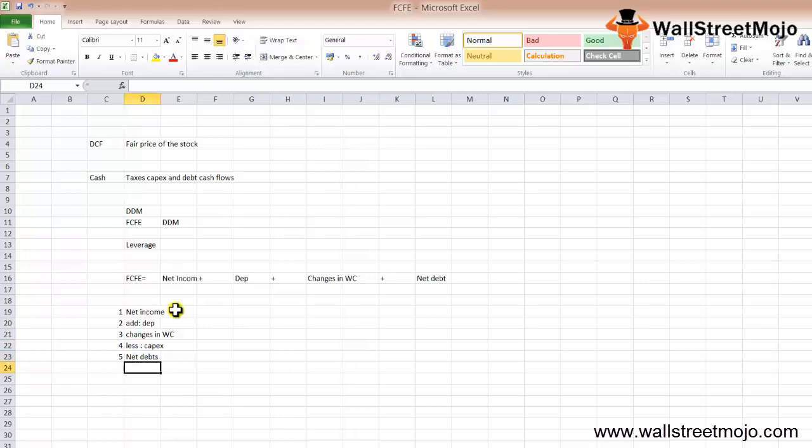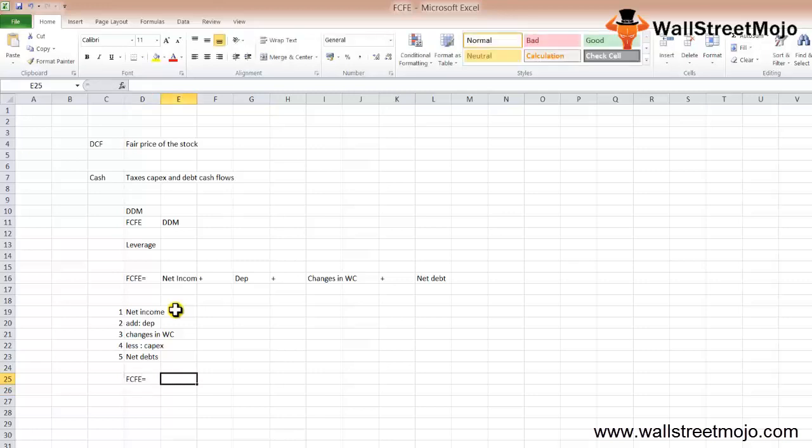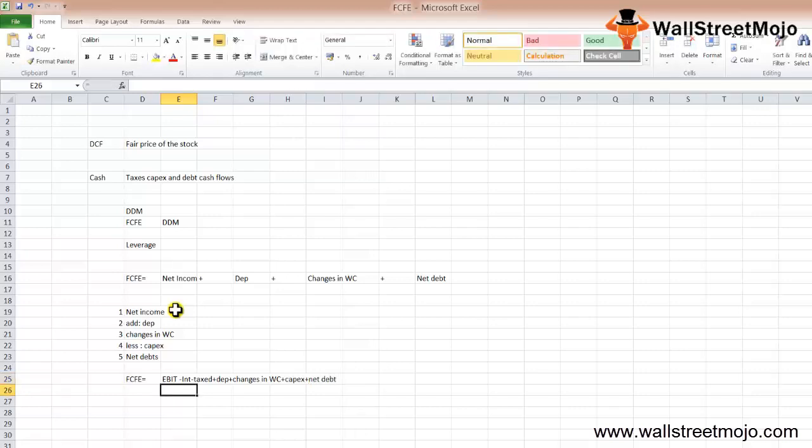Your FCFE formula goes something like this: FCFE equals EBIT minus interest, less taxes, and you will add depreciation plus amortization and changes in working capital.